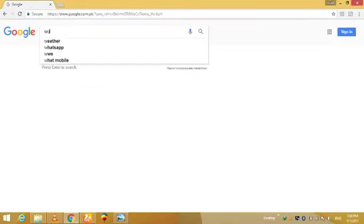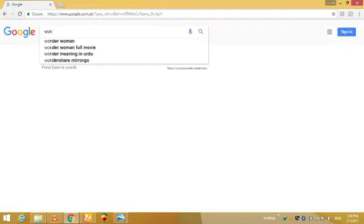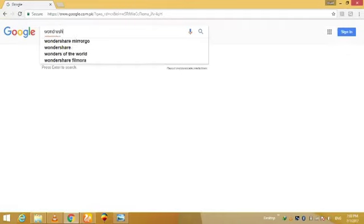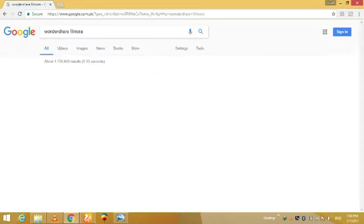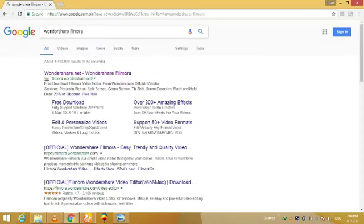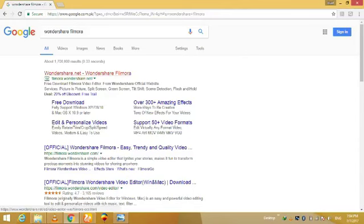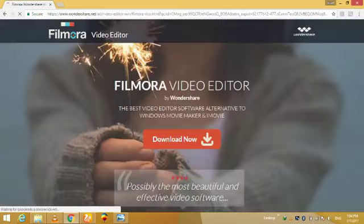On the top of the screen you can see its official website. You can download it from there. Click on that and you can see the download now button. When you click on the download now button, downloading will be started.